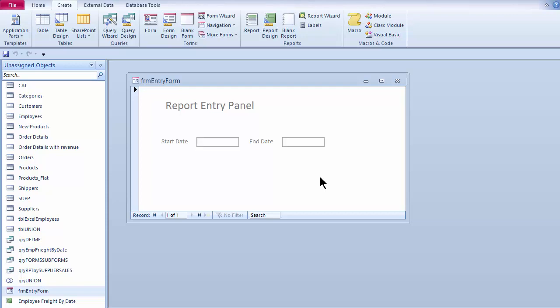Now the last thing I need is a button on my form. When I click it, it will go ahead and open up the report.